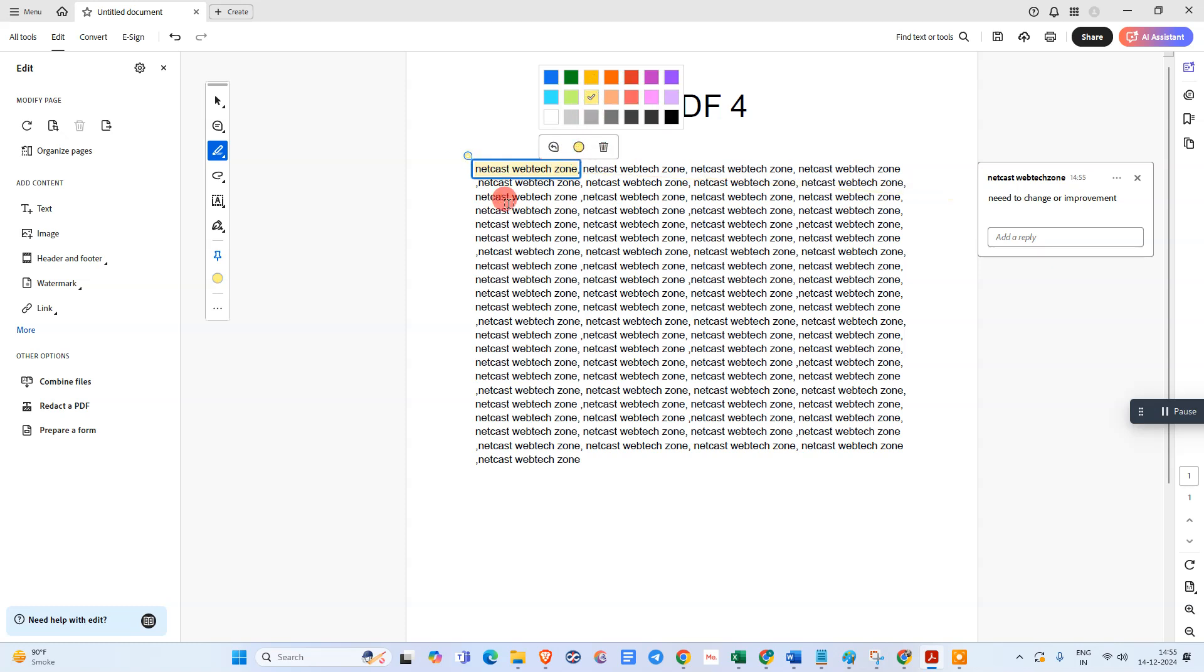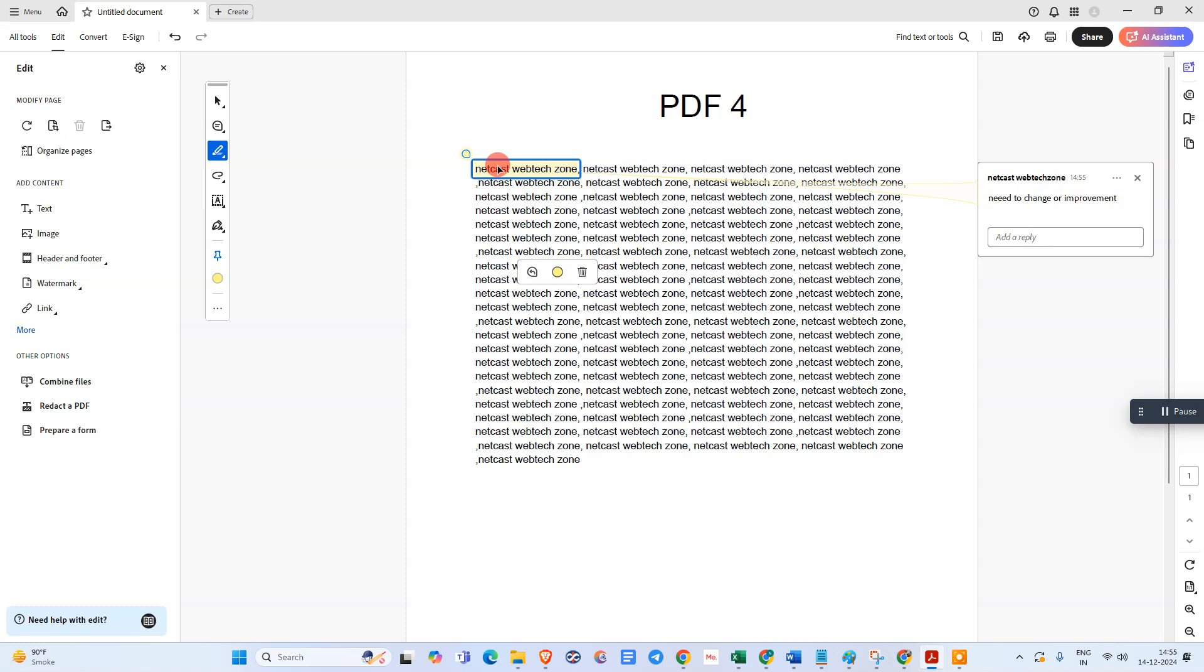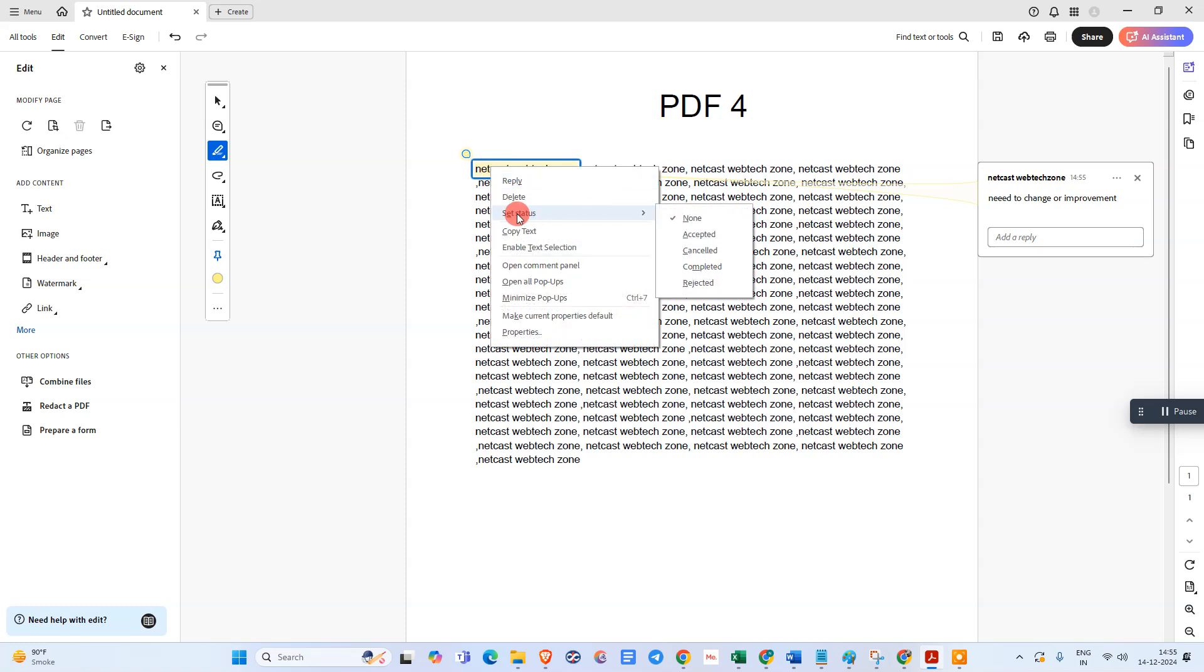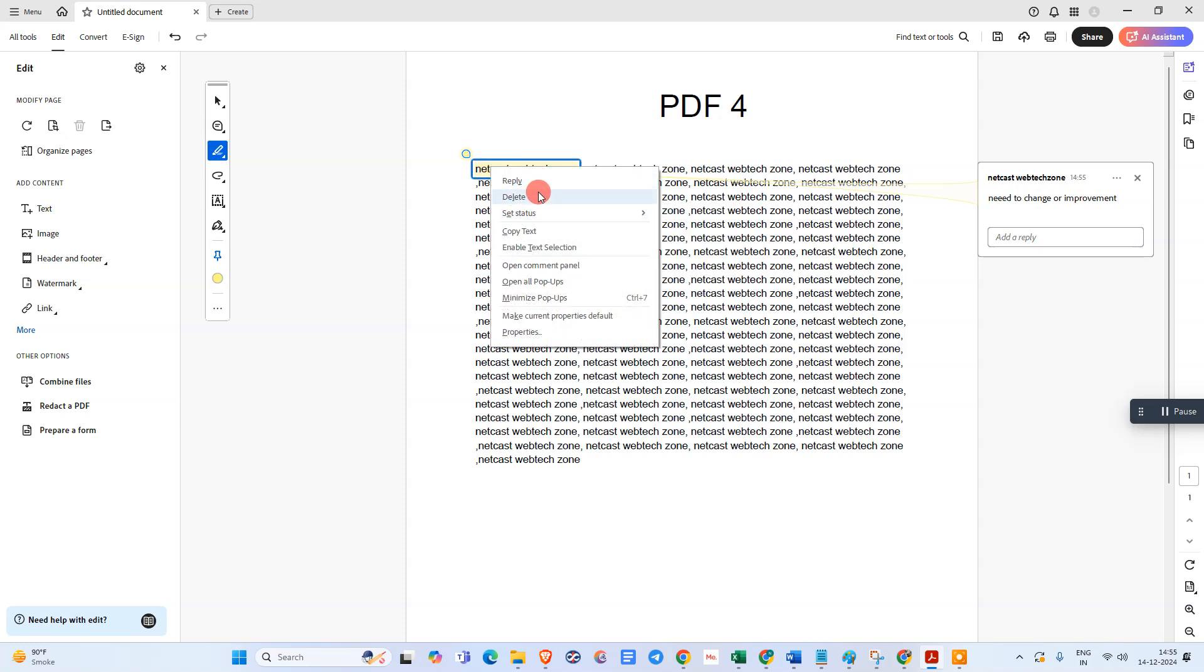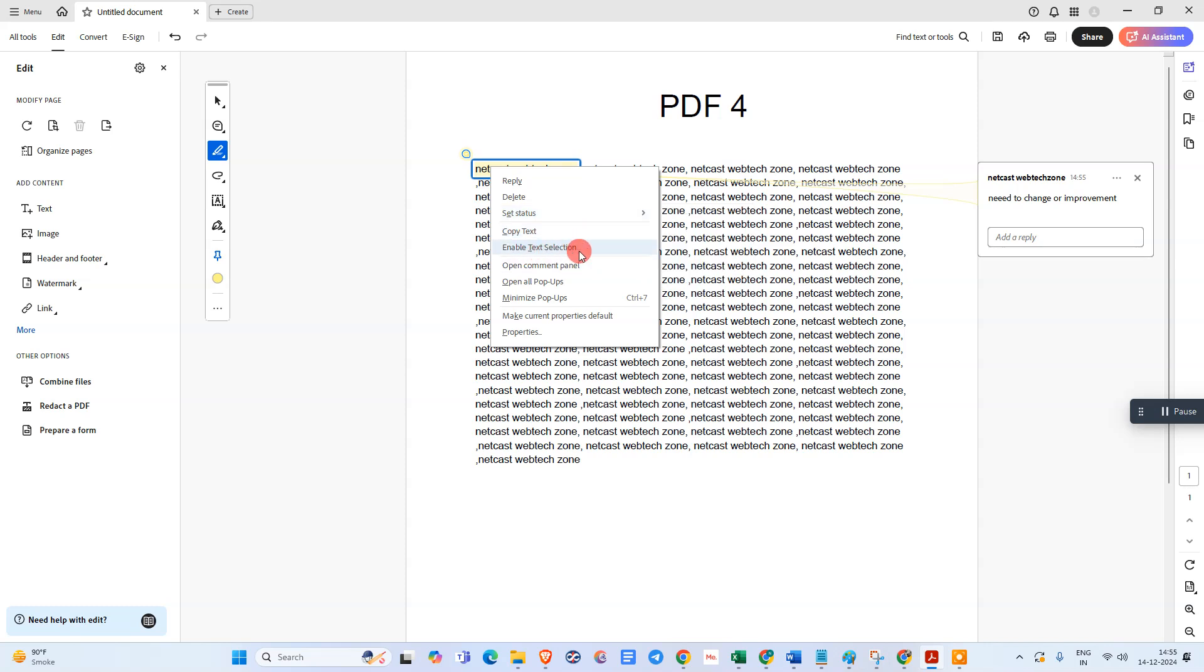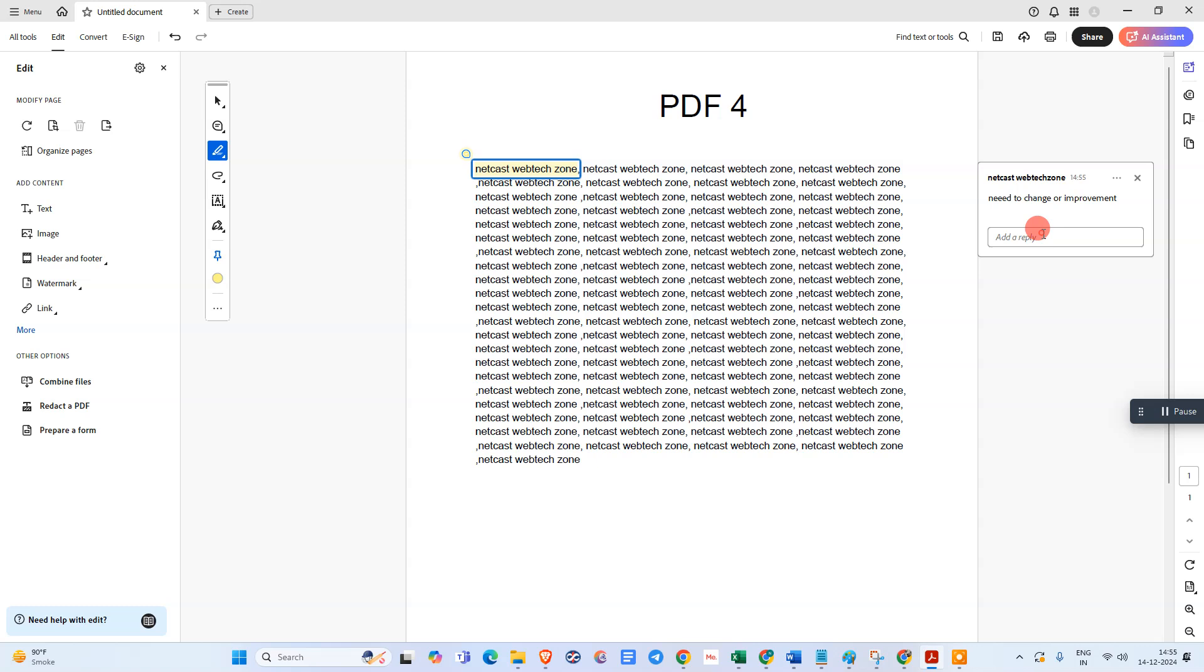When you right-click, you can see options like reply, delete, set status. You can set status like accept, cancel, complete, or reject. You can also copy text, enable text selection, open all pop-ups - options you can use as per your requirement.